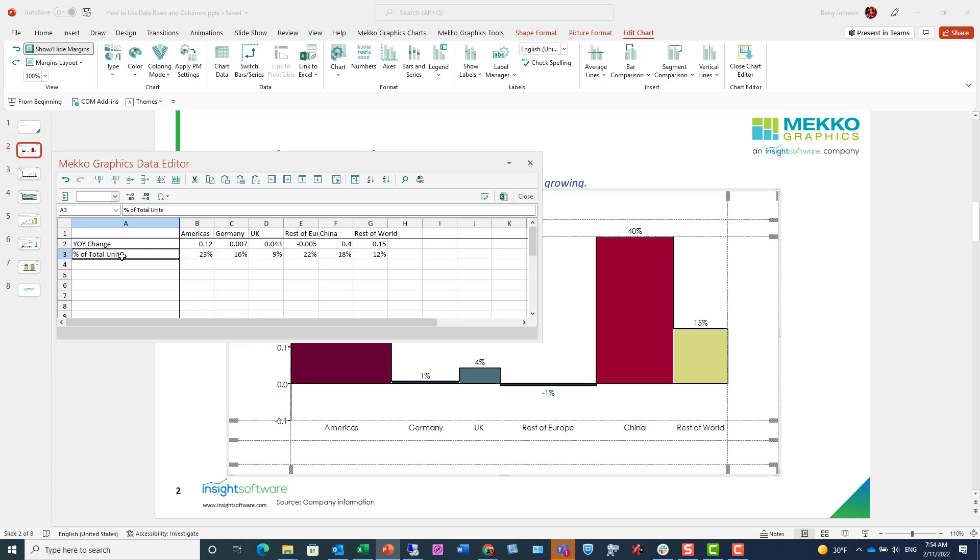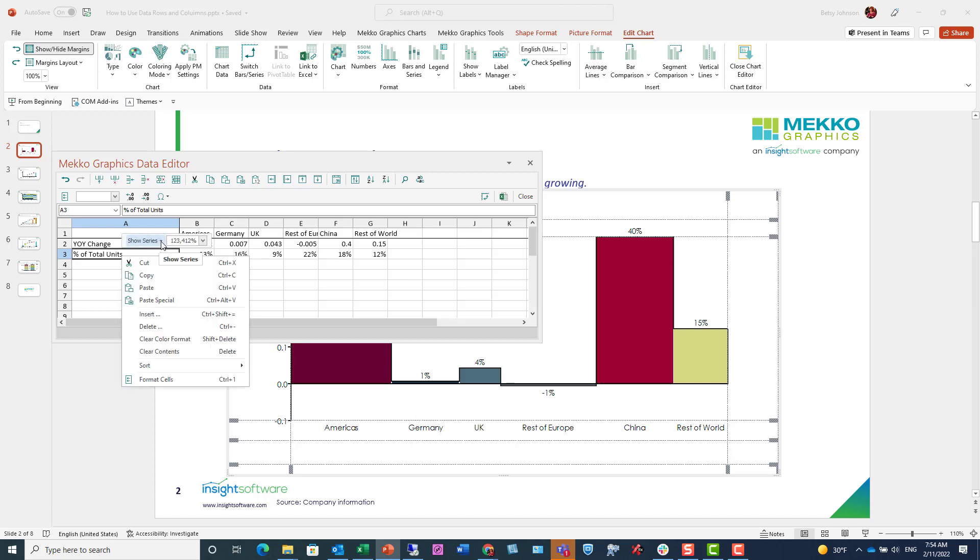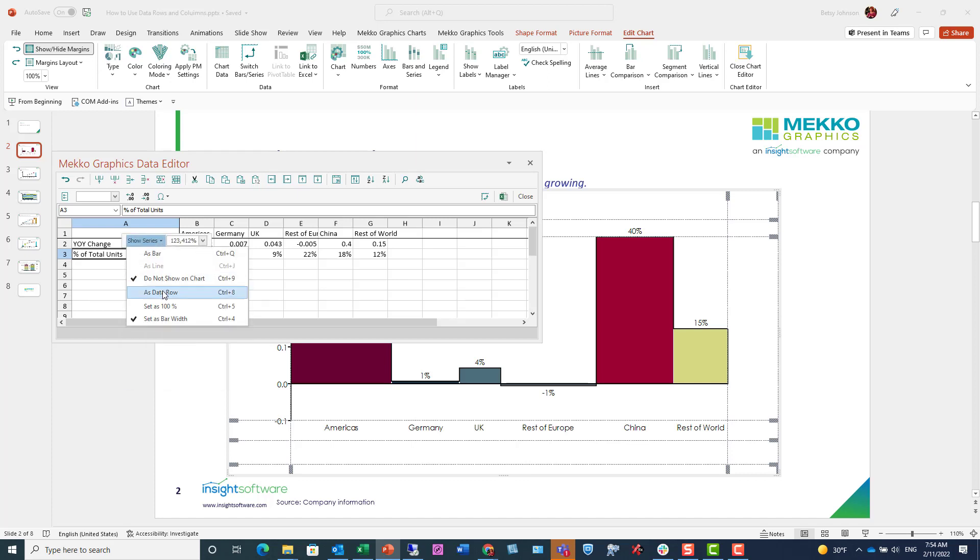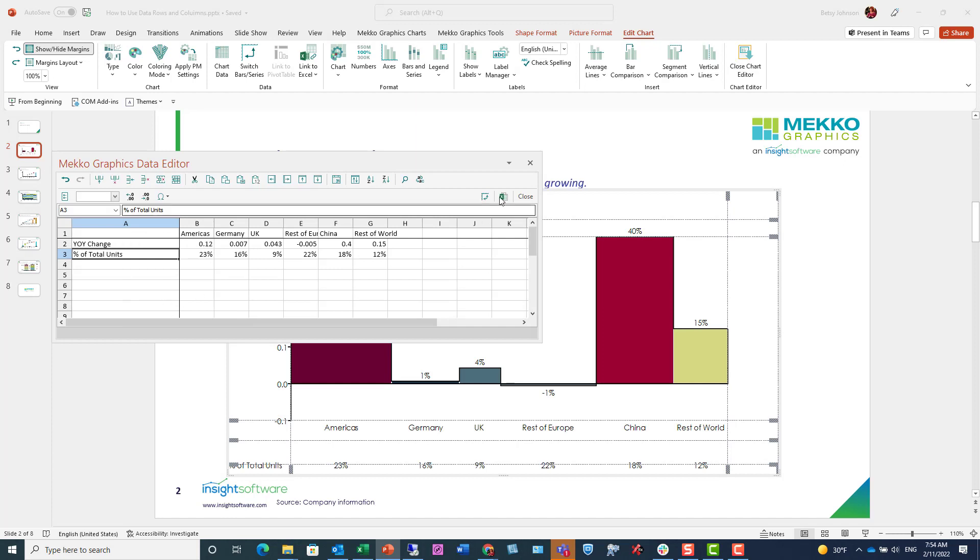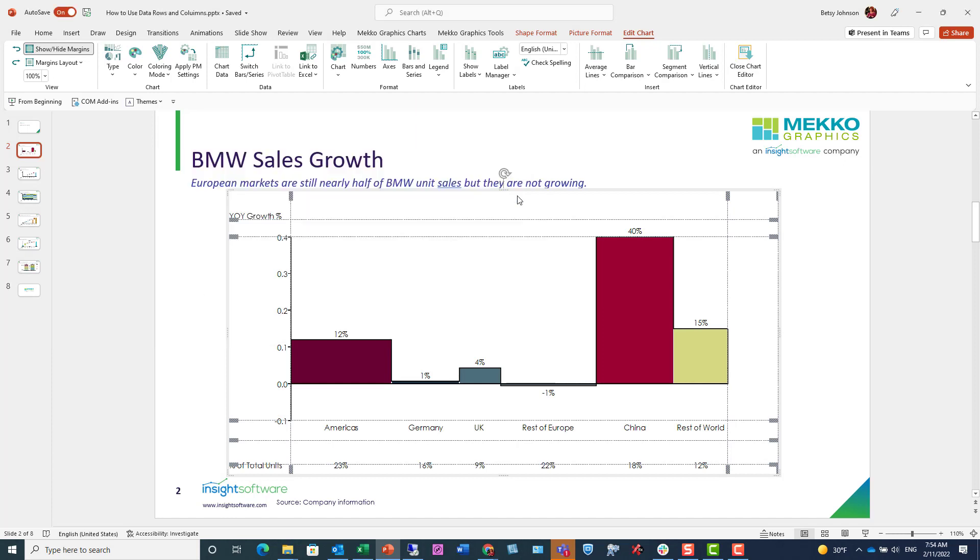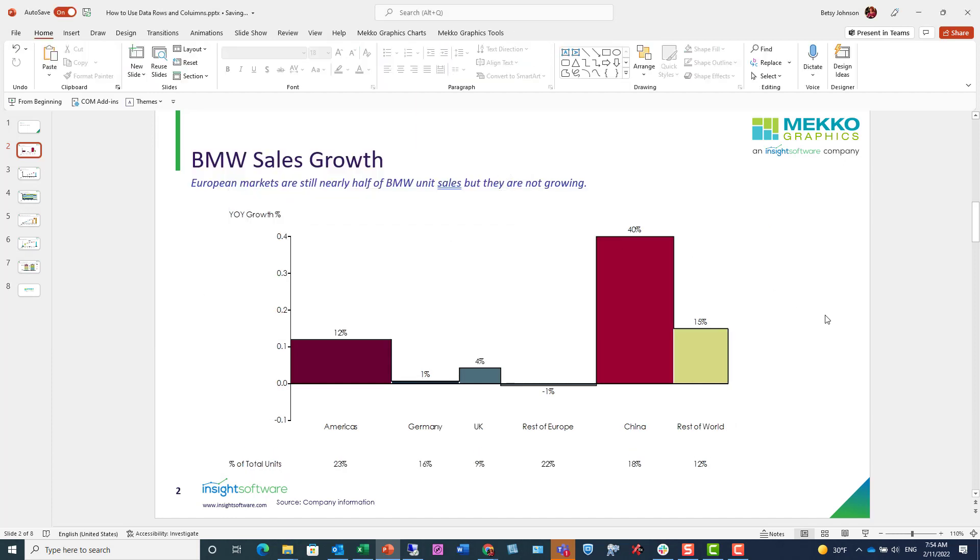But I think I want to turn it back on, so I'll just go back and turn it back on. And I'll go ahead and close my data and close the chart.